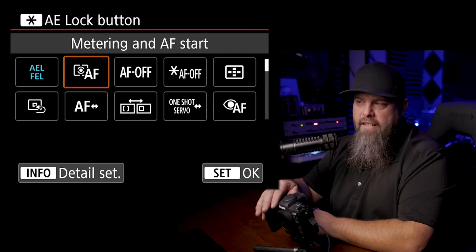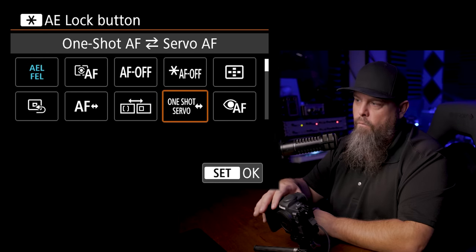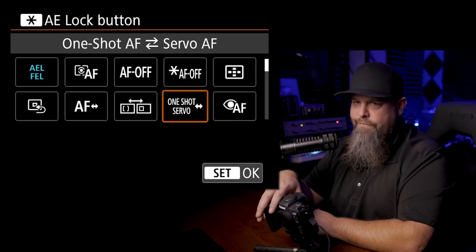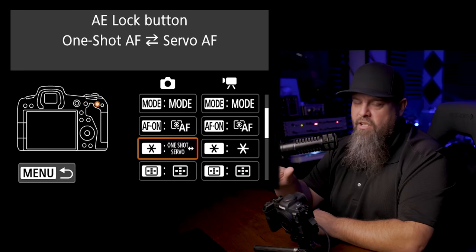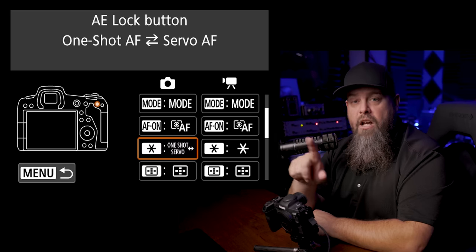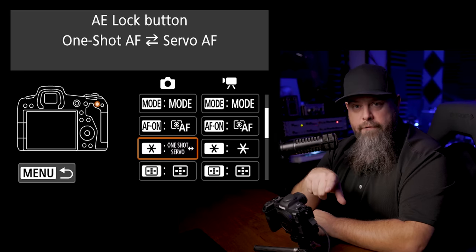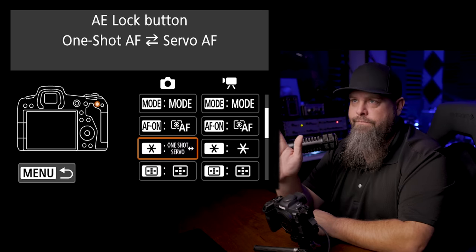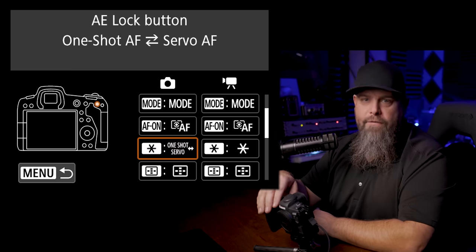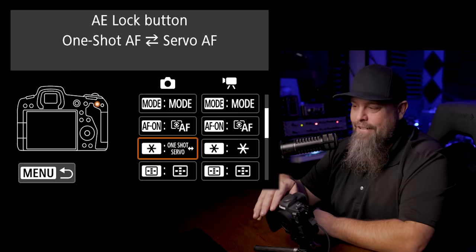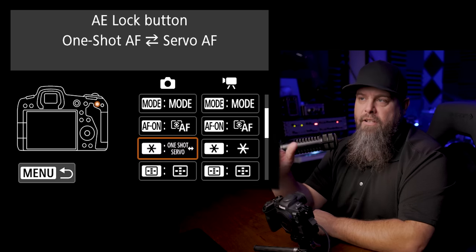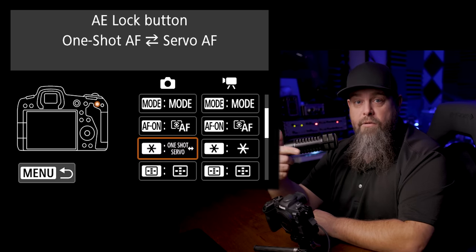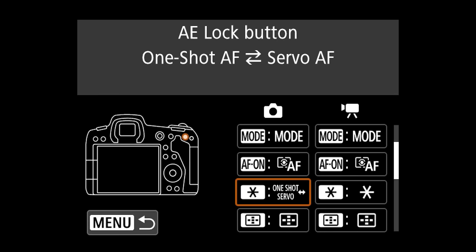So when I change it to that, when I hit that button it'll toggle between either one shot focusing or AF servo focusing or servo focusing continuous focusing. So many different terms, but I really like to be able to just quickly go up there like I see a bird and I want to be able to continuously focus on it. I hit that and I toggle over to continuous focus and then I can get my shot. So I really really like that.